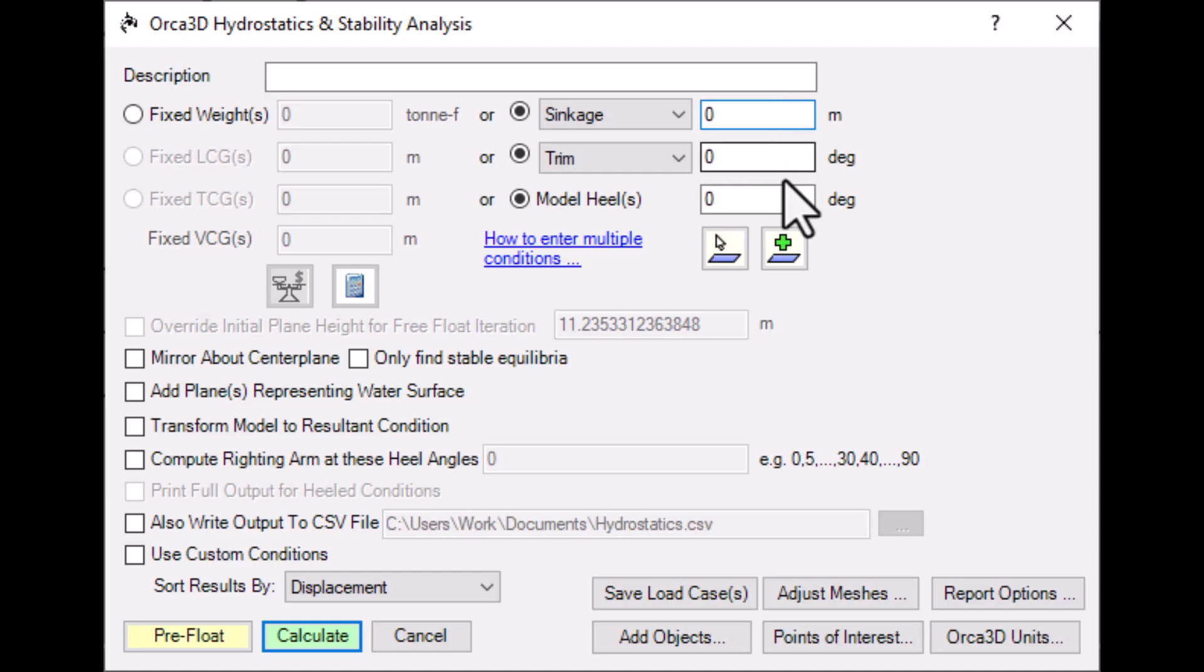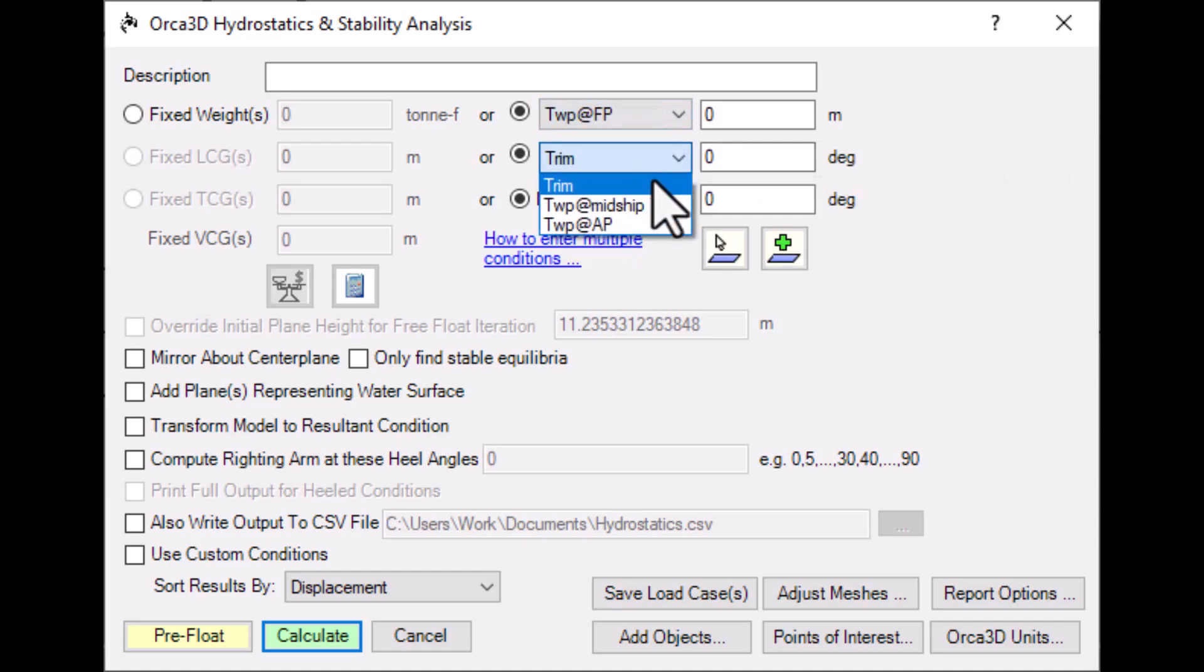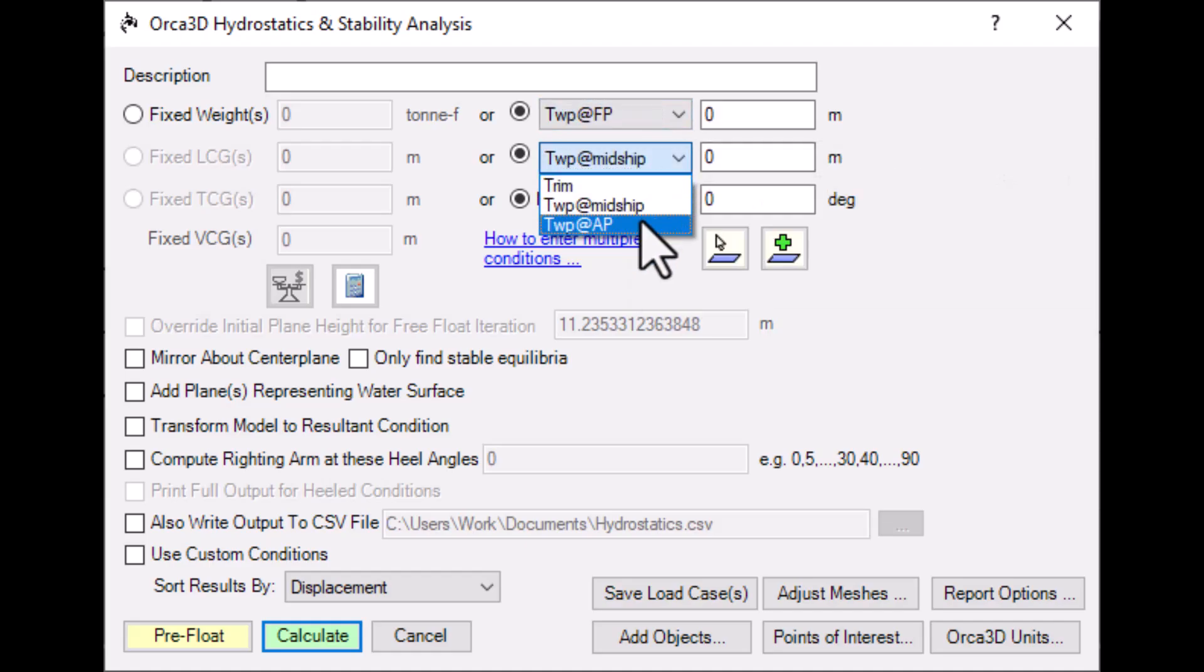Use sinkage, trim, and heel to define the offset and attitude of the float plane. You can also use draft measurements in your definition if you've set up a frame system and defined your perpendiculars. We've made a video all about this, so check it out in the description.